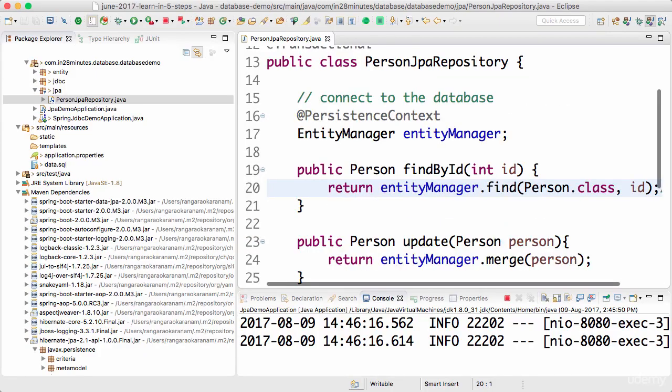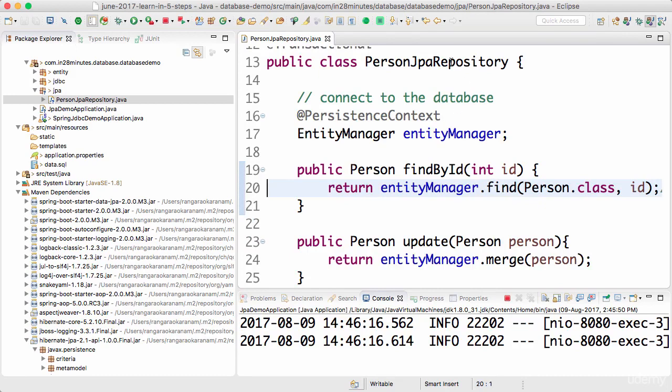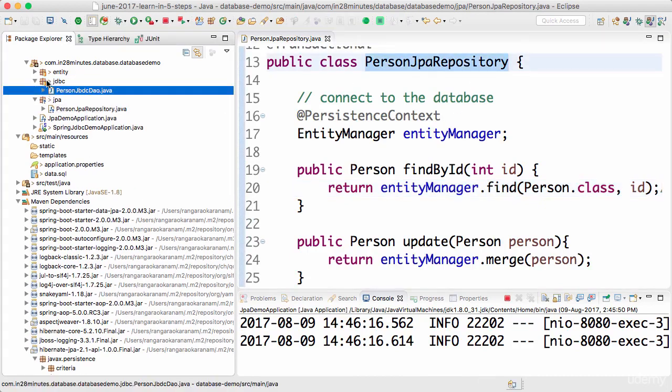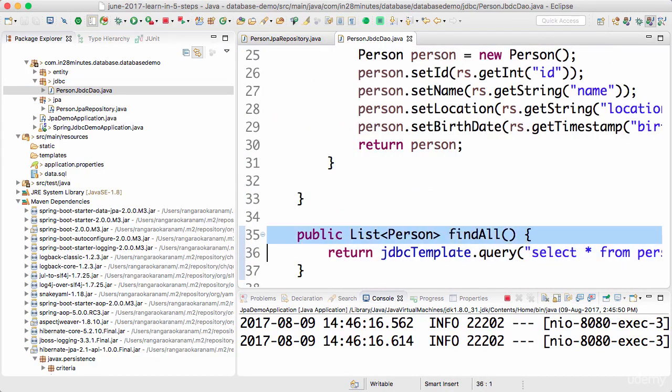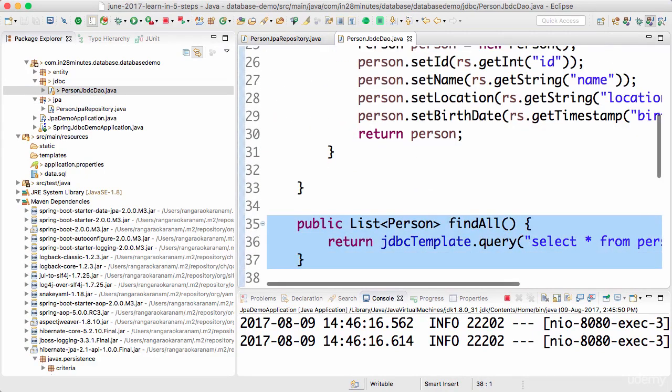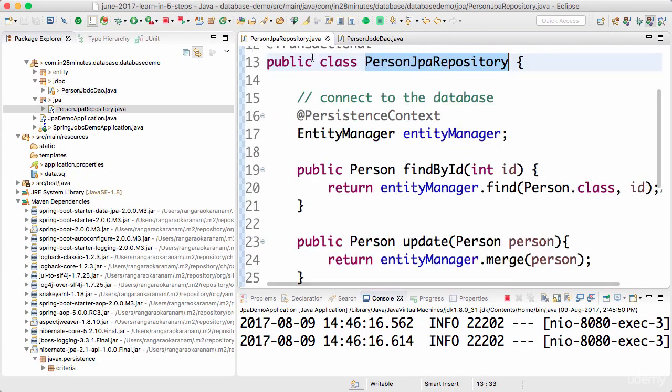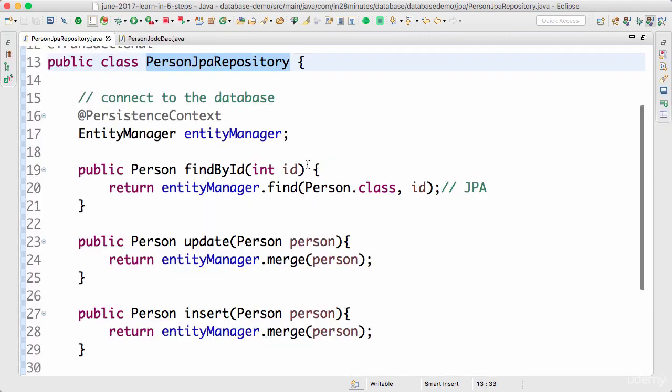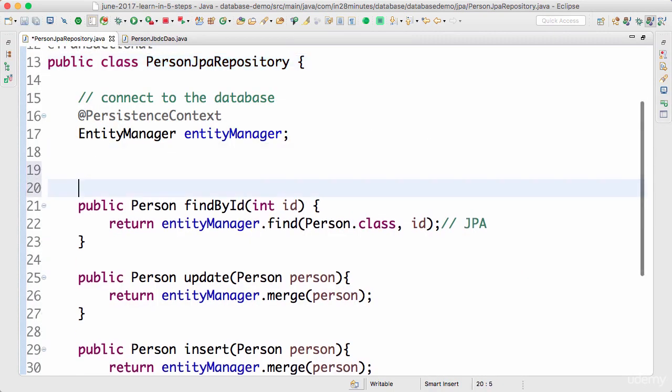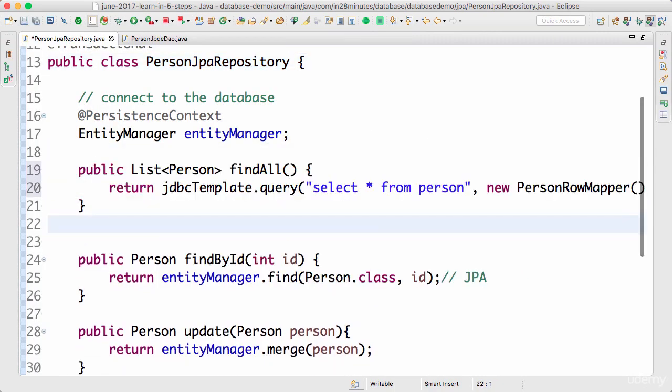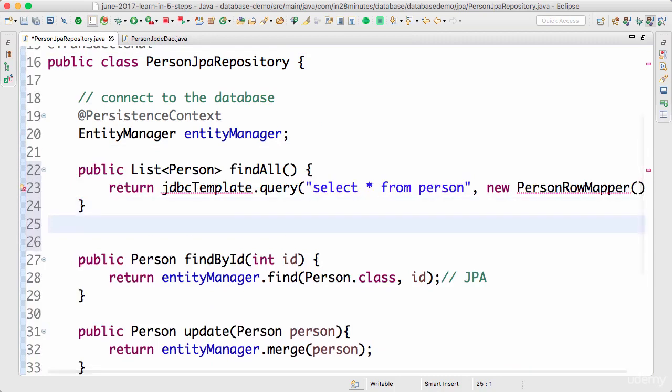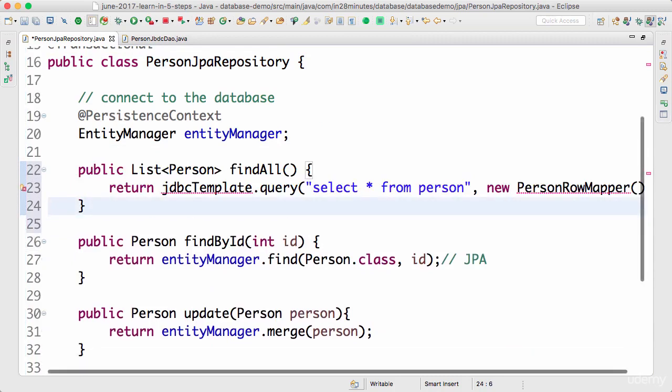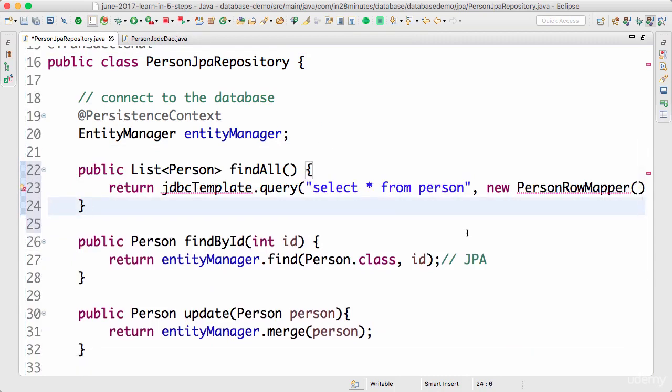Welcome back. The only method which is not implemented in the Person JPA repository, which is present in the JDBC DAO, is the findAll method. So I would want to find all the persons who are present in the database. How do I do that with an entity manager? You have to write something called HQL, Hibernate Query Language.